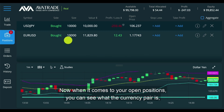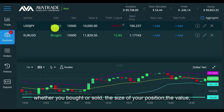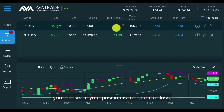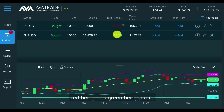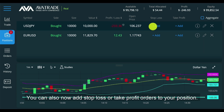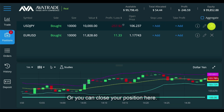When it comes to your open positions, you can see what the currency pair is, whether you bought or sold, the size of your position, the value. You can see if your position is in a profit or loss — red being loss, green being profit. You can also add a stop loss or take profit orders to your position, or you can close your position here.